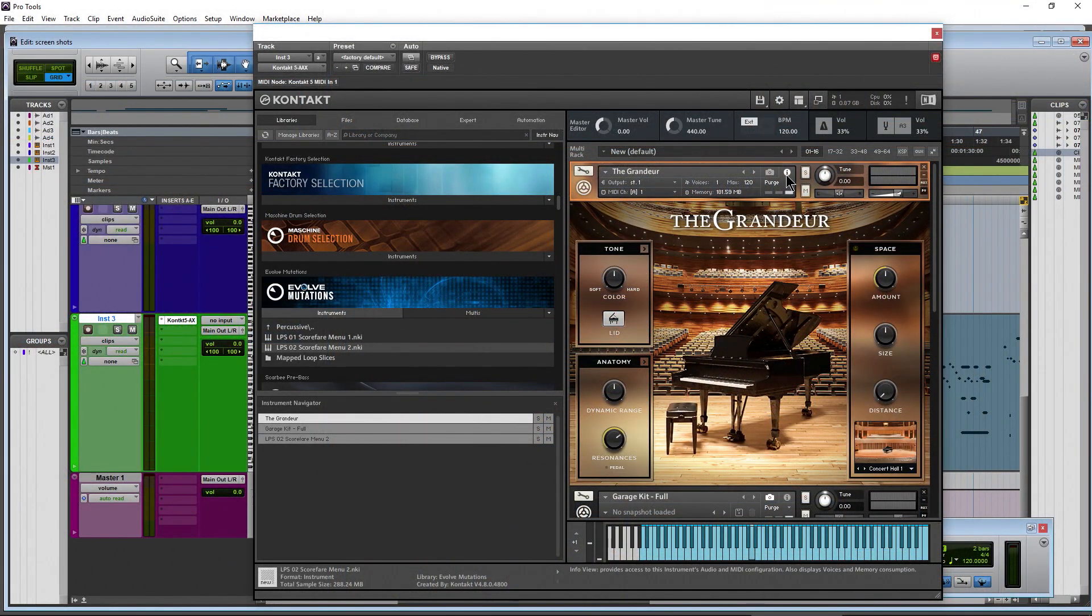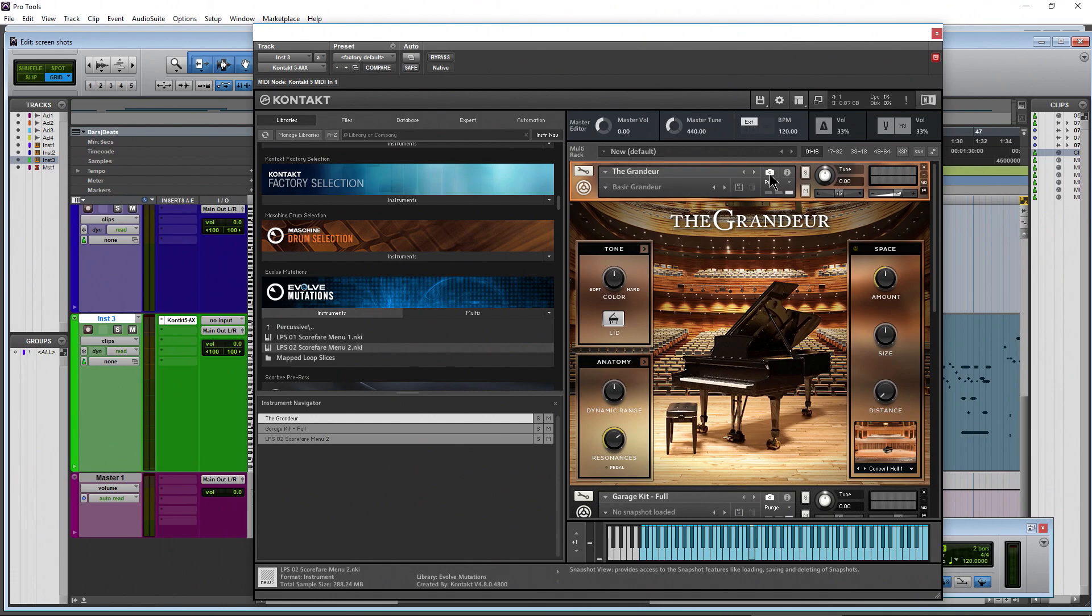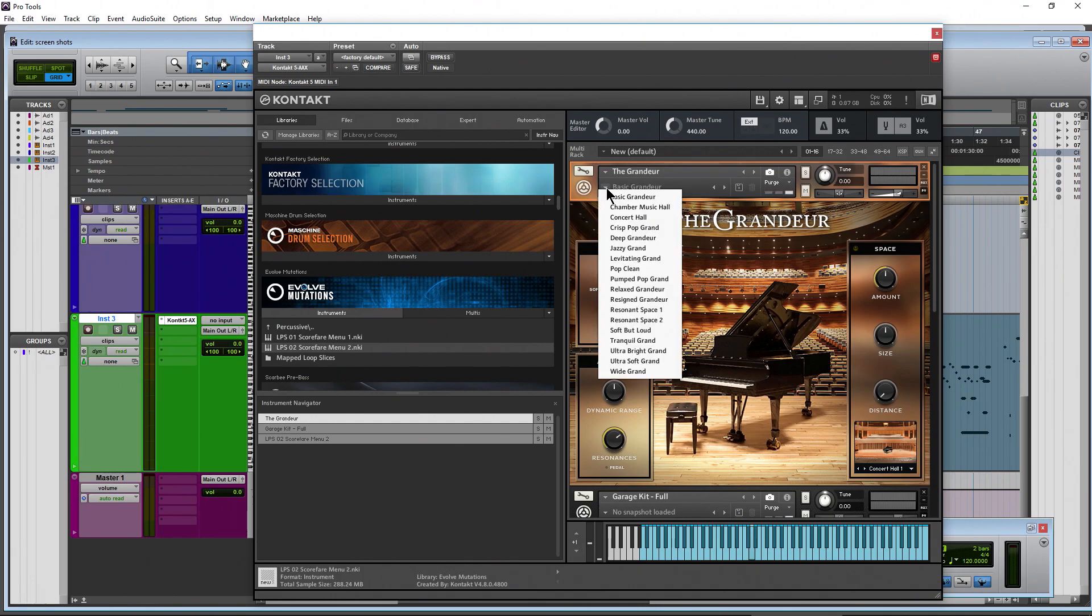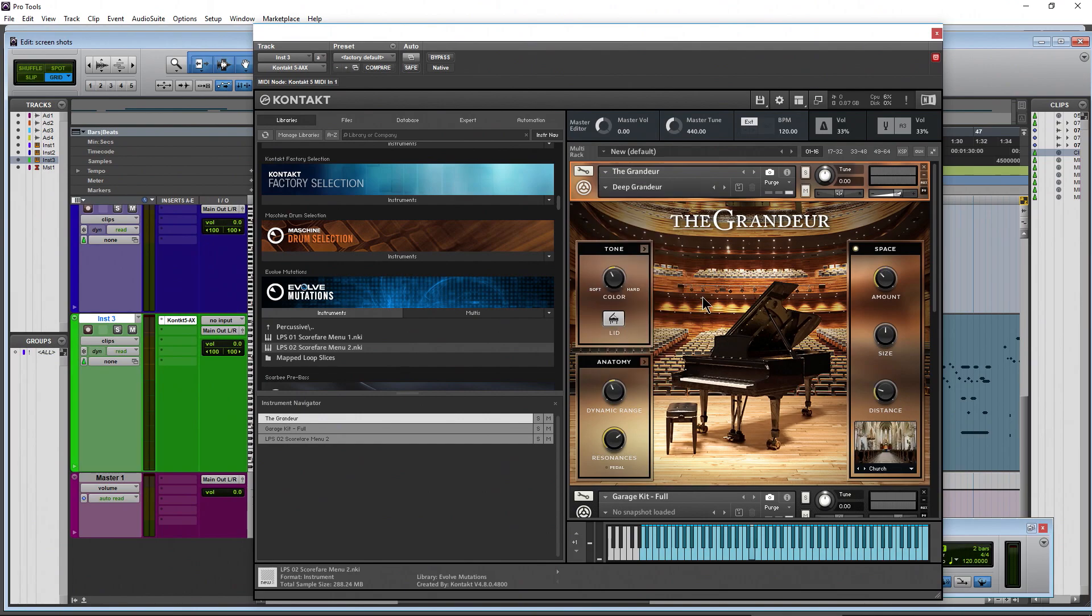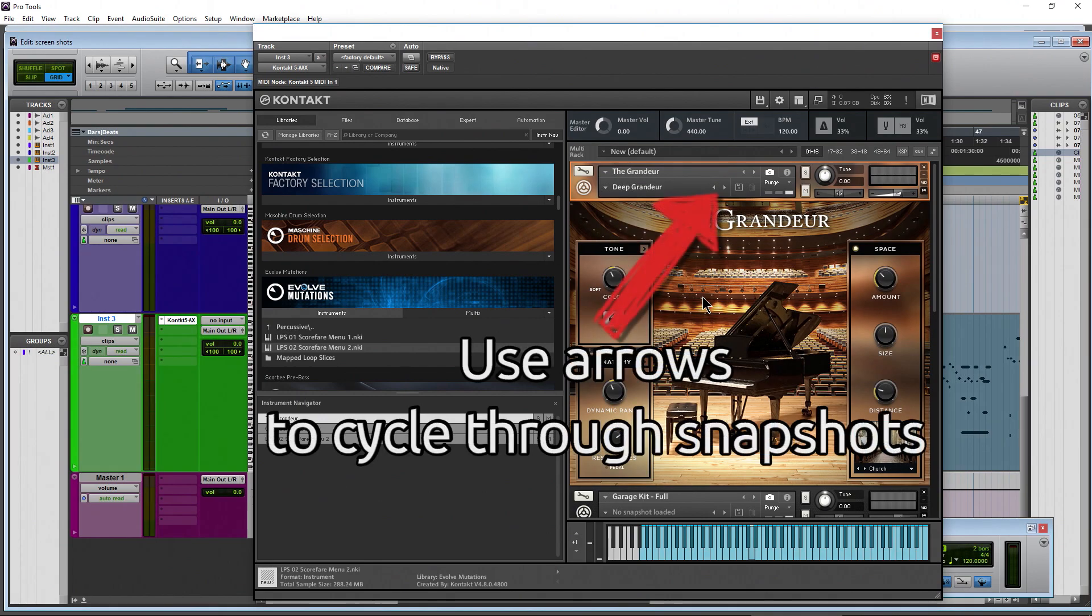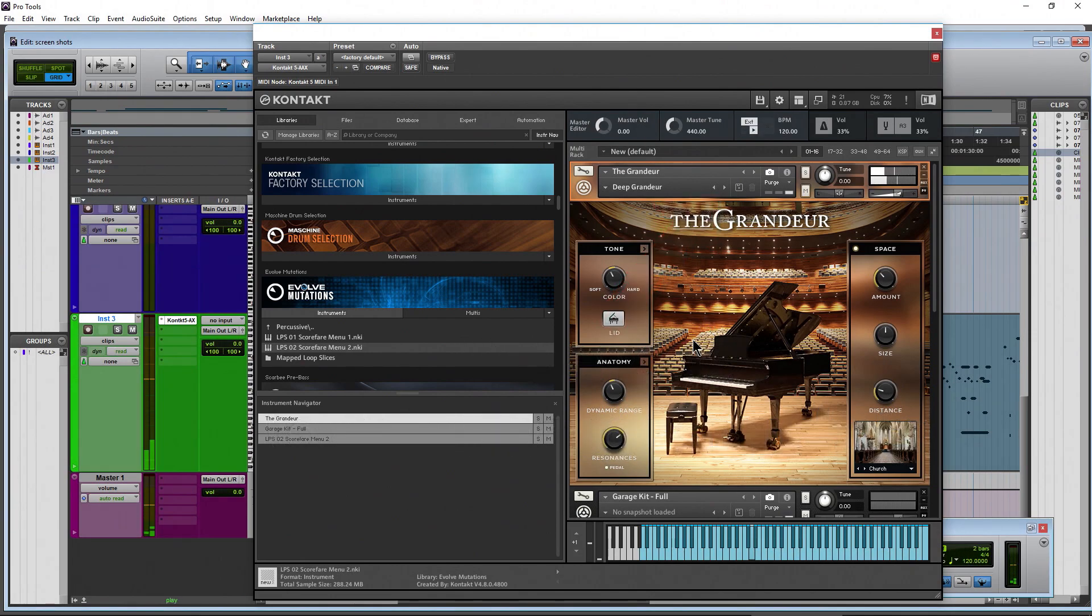But if you want the presets or what they call snapshots here in Kontakt, just click the camera icon there, use your dropdown, and then you can load up whatever preset or snapshot that you want. Of course it sounds slightly different.